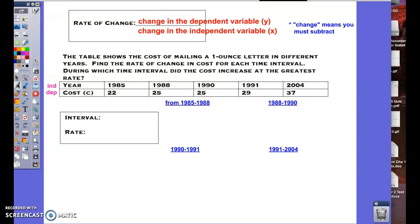The table below shows the cost of mailing a one-ounce letter in different years. Find the rate of change in cost for each time interval, and during which time interval did the cost increase at the greatest rate. We're not simply looking for the greatest increase — we're looking for the greatest rate. There are four different time intervals already shown. The year is our independent variable and the cost is our dependent variable, because the cost depends on which year it was.